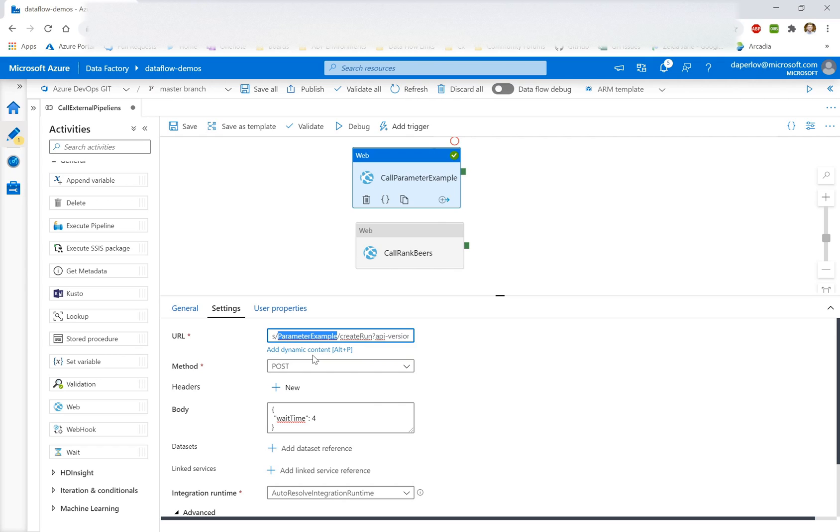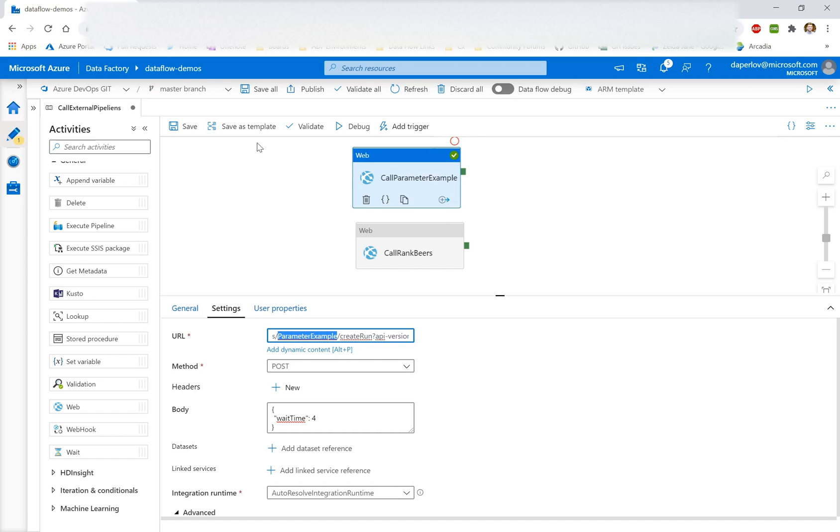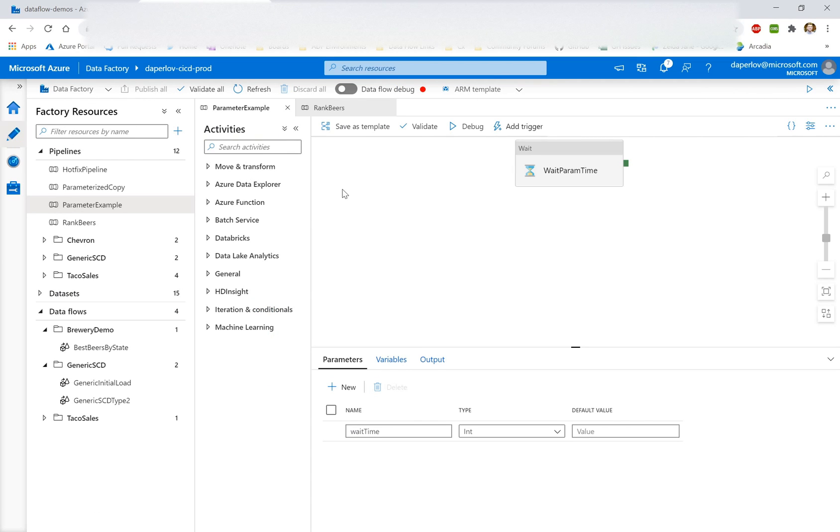Now, I'm going to have two examples here. The first is going to be calling a pipeline without parameters, and the second is going to be calling a pipeline with parameters. So I'm in a factory called Dataflow Demos right now, and I'm going to trigger two pipelines in a separate factory called Dapperlove CICD Prod. These factories are actually in different subscriptions.